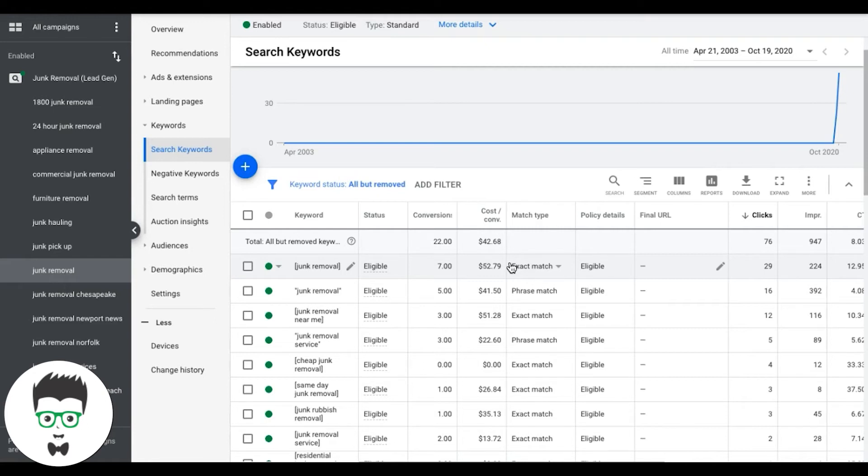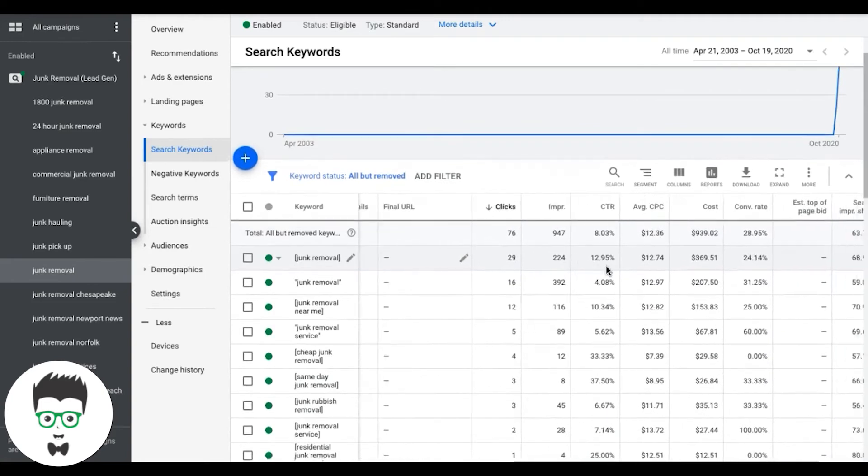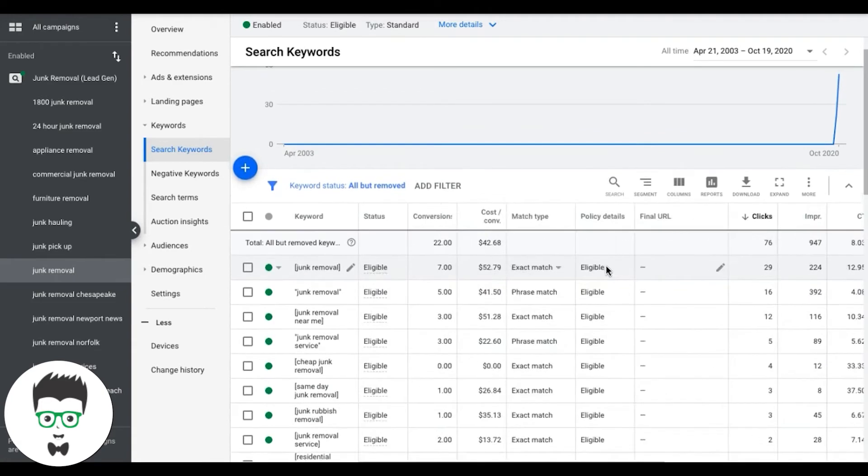And you're going to start incrementally dropping your bids guys. This takes time to do. Don't just go in there and drop it $5 because you'll just basically turn off your lead source. We don't want to turn it off. We want to see if we can salvage it first by lowering the cost per lead. So incrementally every week, drop it a little bit until you get it to where you want to get it. I'm talking like a dollar.